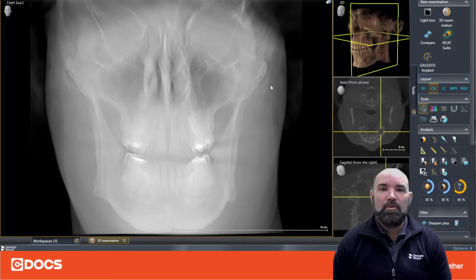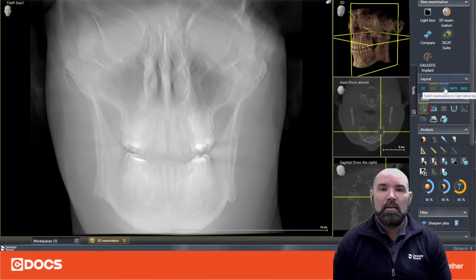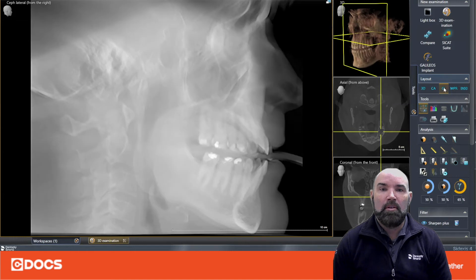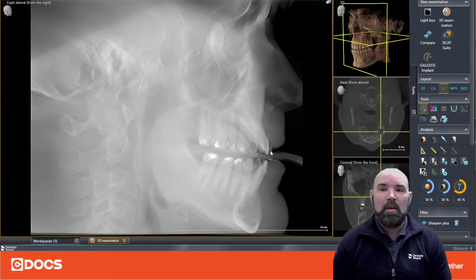I've gone to the tool menu and selected anterior cephalometric. From our full volume scan we have a reconstructed cephalometric film, and we can also do a lateral cephalometric.